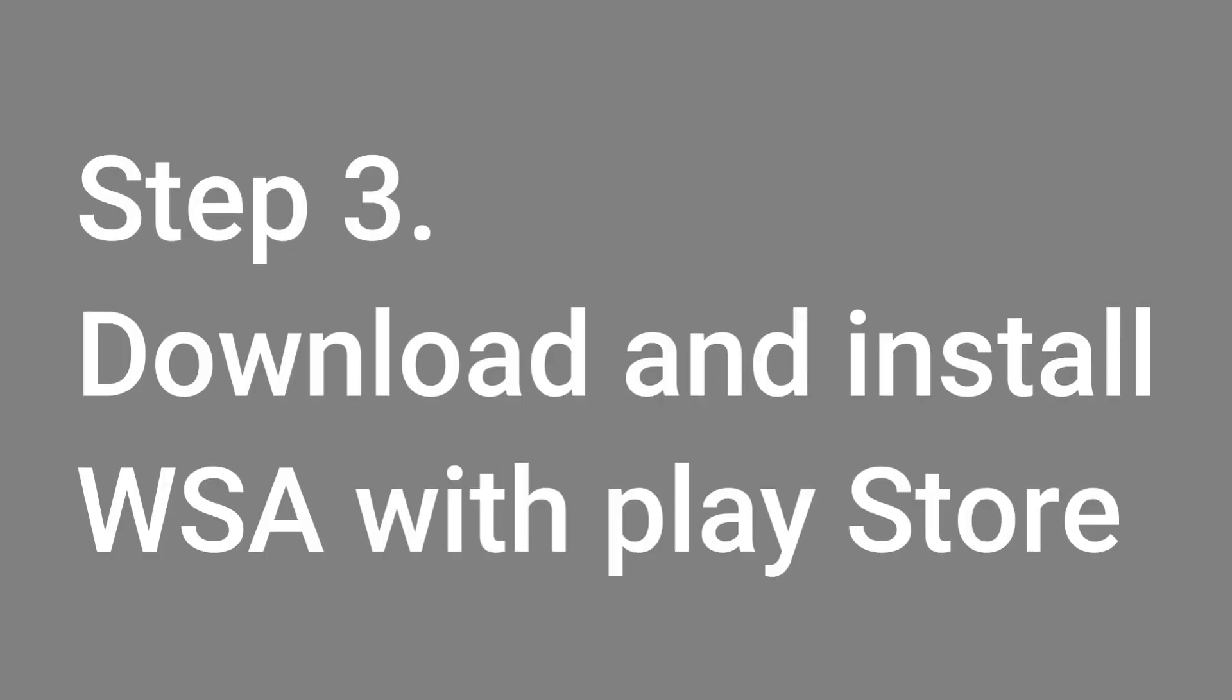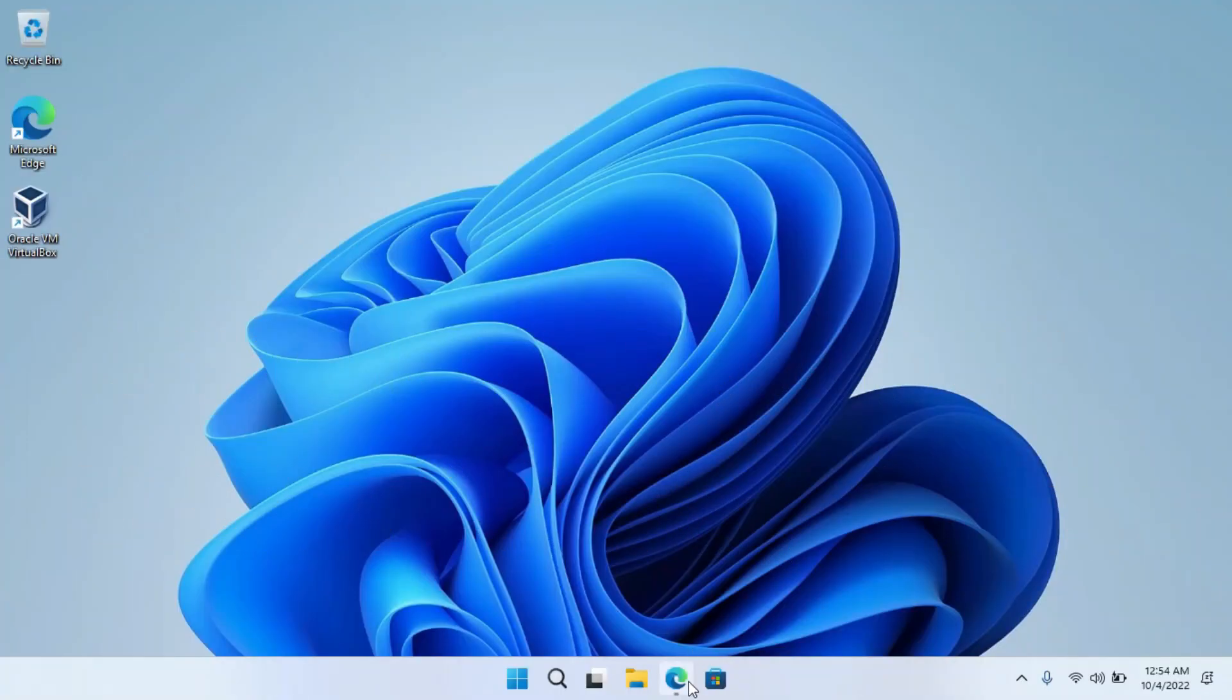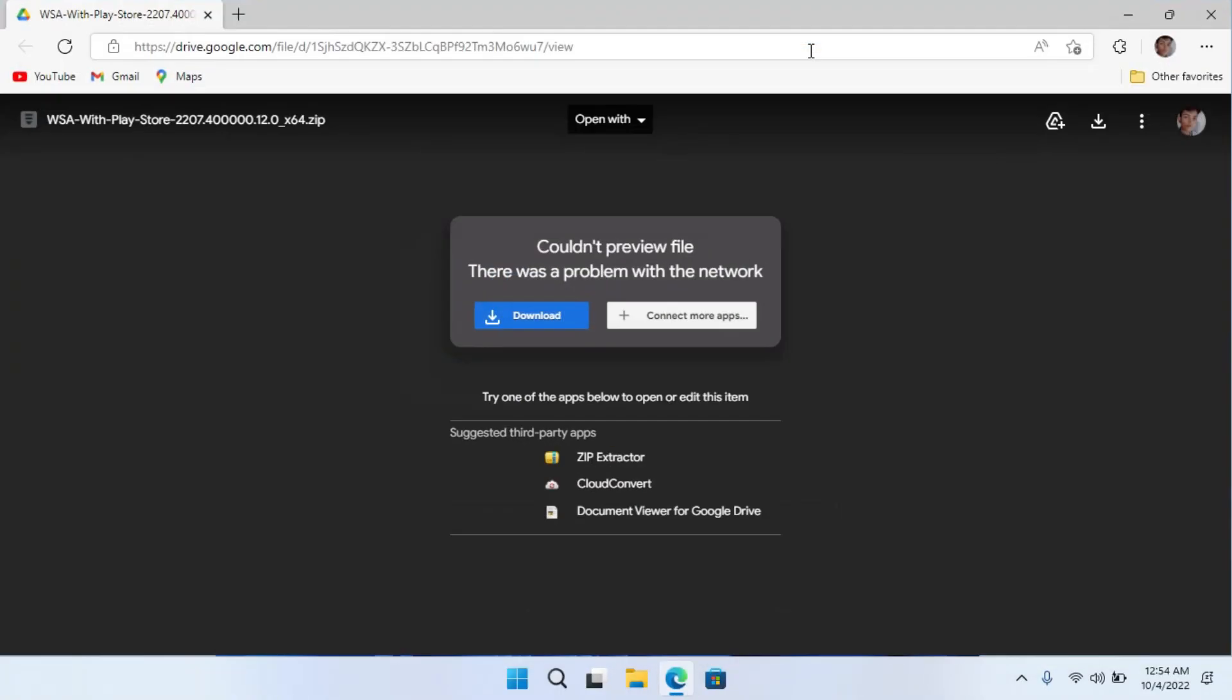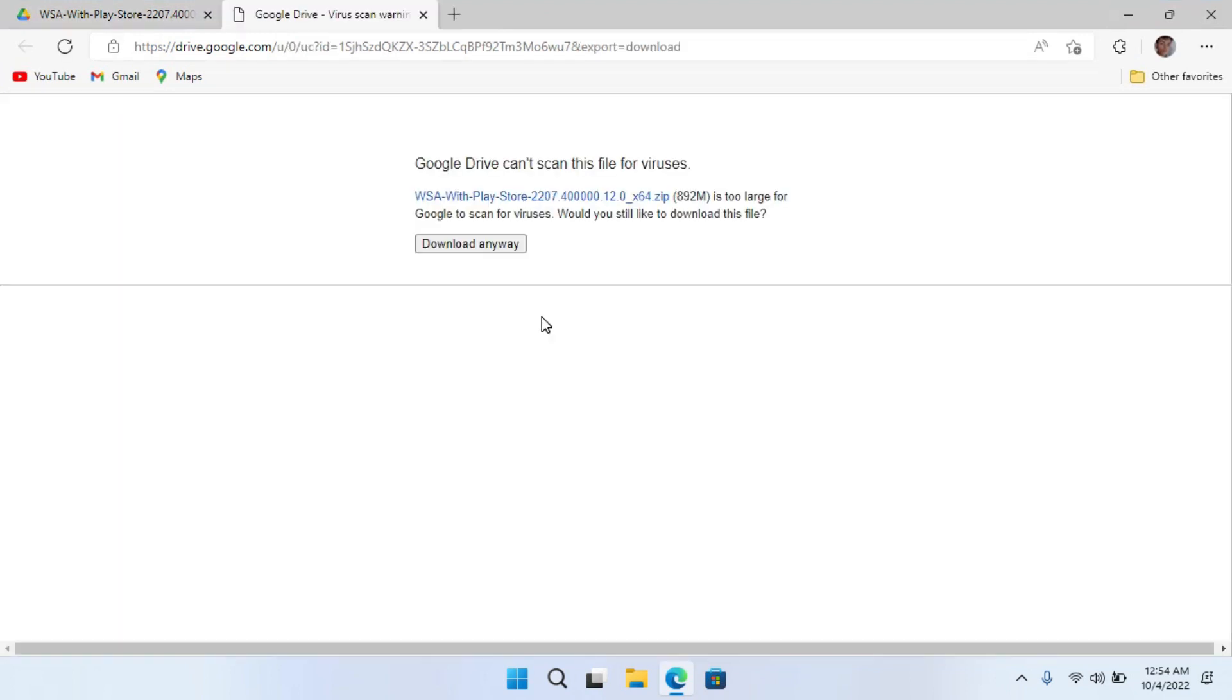Step 3: Download and install the Windows Subsystem for Android with the Play Store. Open the link given in the description. Click on Download Here. Click on Download Anyways to download it.